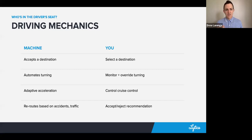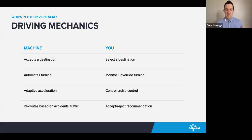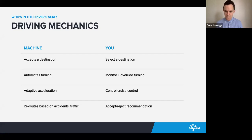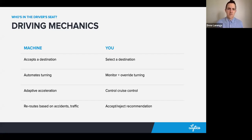From that intelligent route mapping and planning, that machine will potentially reroute your trip based off of accidents that you may not be aware of, traffic patterns that you can't see, and then you get to accept or reject that recommendation. So you are still very much in control, and you are in that driver's seat.